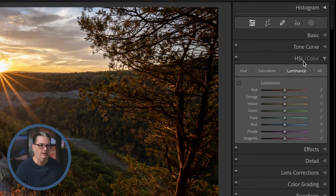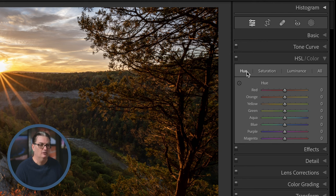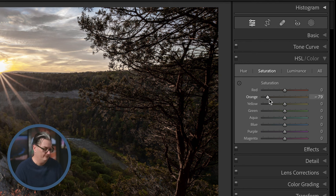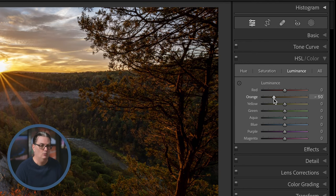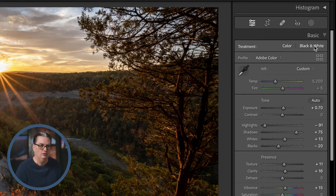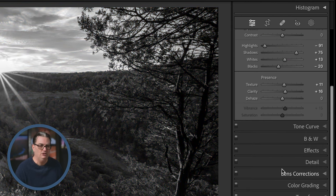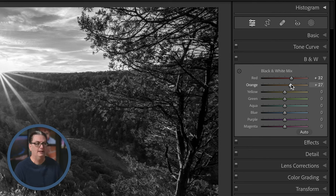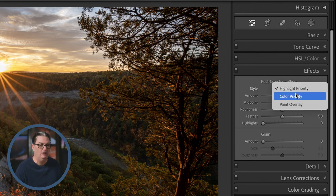HSL stands for Hue, Saturation, and Luminance. These allow you to target eight different color channels. Hue changes the actual color — adjusting Orange will change orange tones in the image. Saturation changes the purity of that color. Luminance increases or decreases the brightness of that color. If you convert to Black and White in the Basic panel, the HSL settings change to a Black and White panel where you can target the eight color channels to increase or decrease brightness — this gives you a much more custom, creative black and white image, and it's my preferred method for creating black and white images.